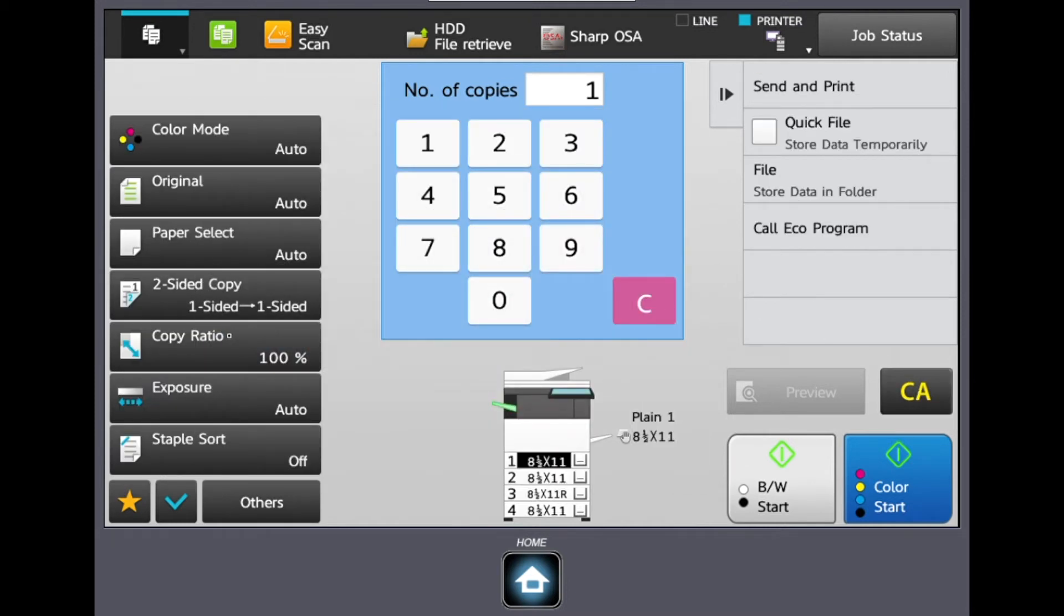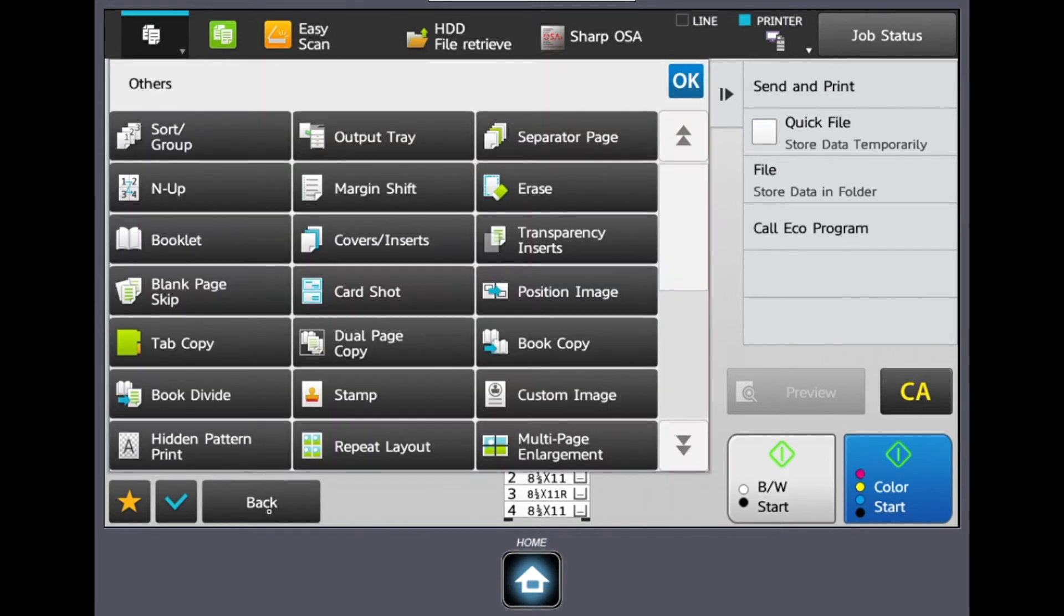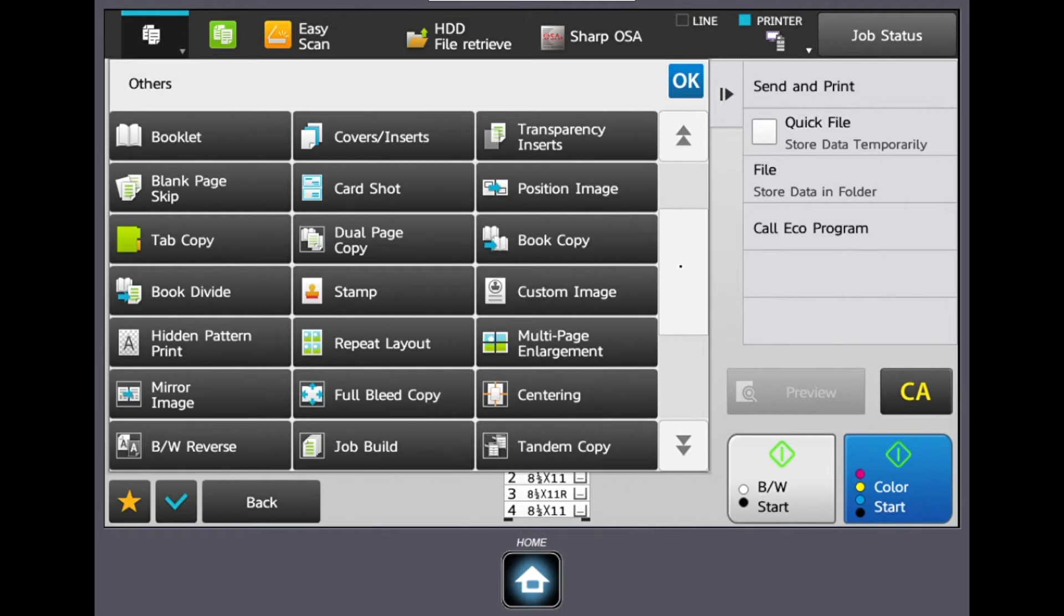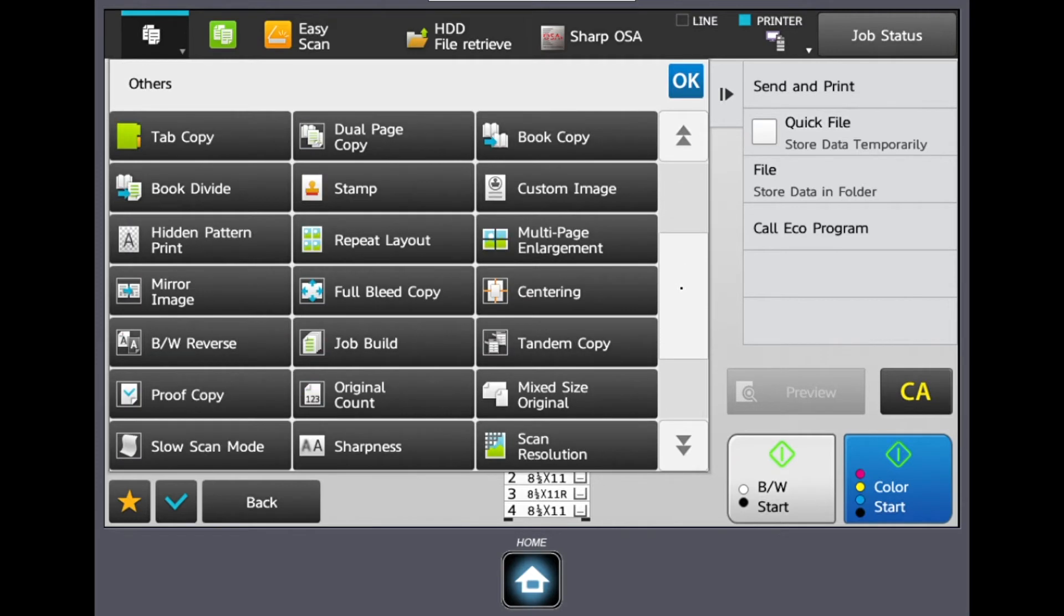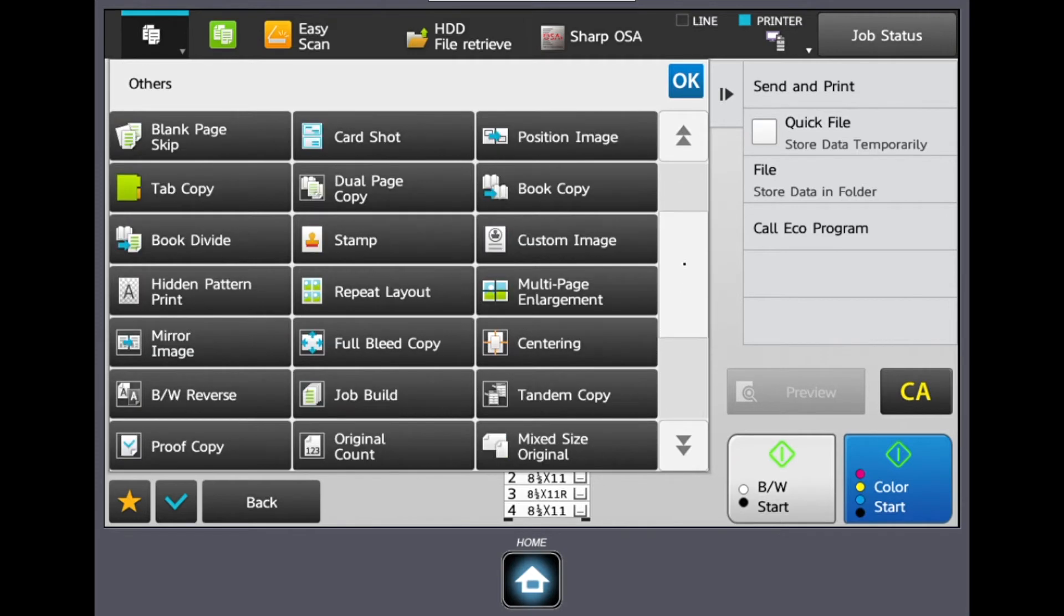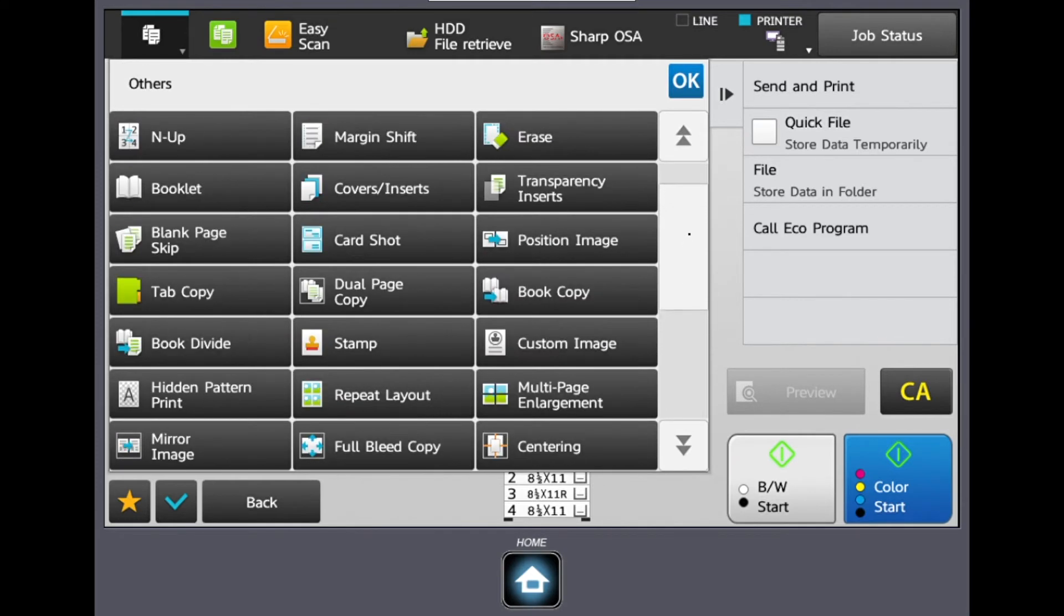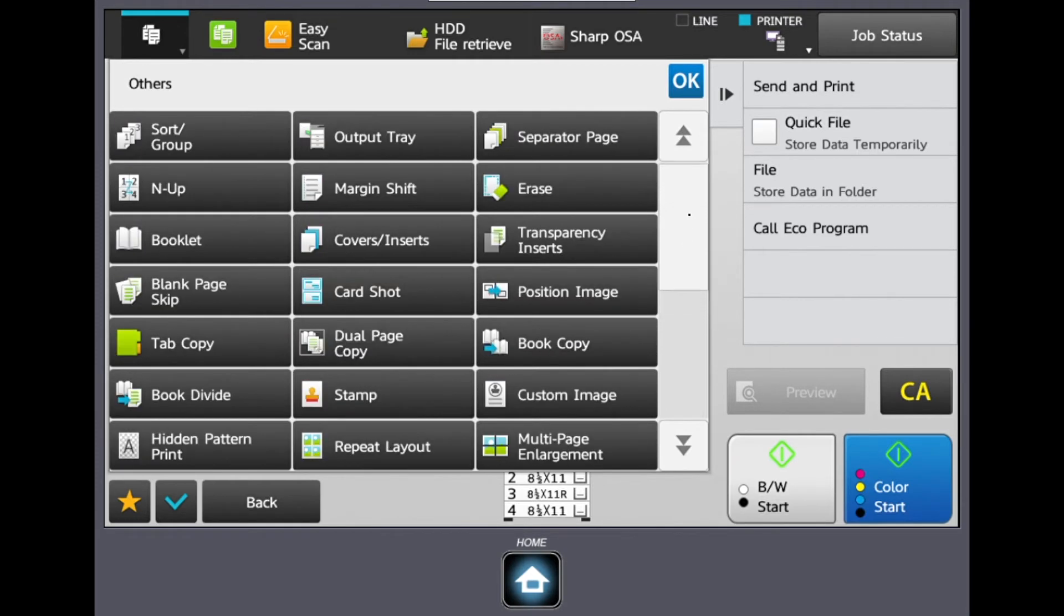Lastly, I'm going to be going over some advanced features in the copy function. These features can be found in the others tab. Sharp has provided plenty of great settings in this tab and I'm going to be highlighting three of the most commonly used.